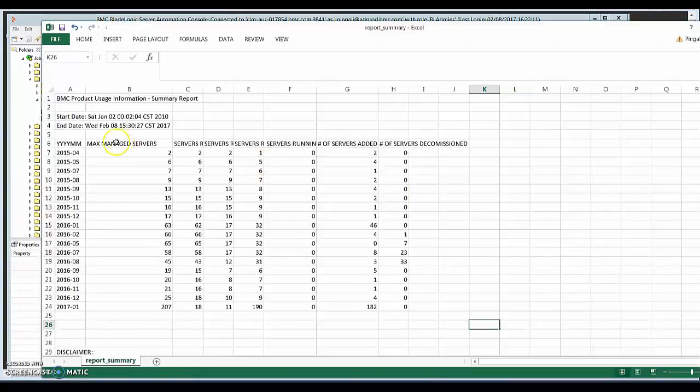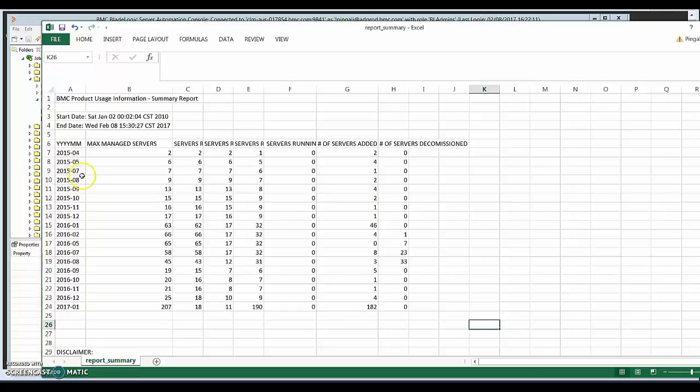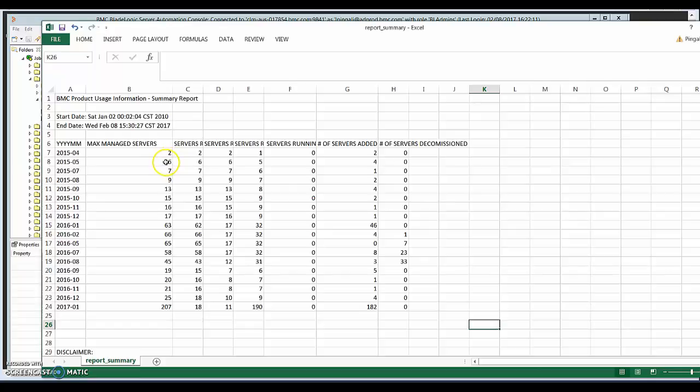So if you look at the report details summary here, which is the Excel spreadsheet, you can see that it's organized by the month. So 2015, April is when we started managing this environment. April, May, nothing was added, no server change in June, so we skipped to July. So this will only print the months where the servers were actively managed. So if you look at the number of managed servers in April 2015, there were two. And then number of servers added in that time was two. The next month in May, we added four more.